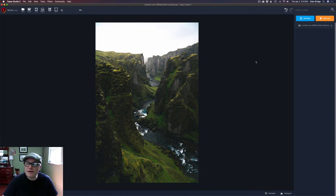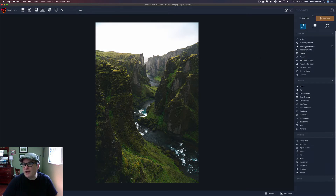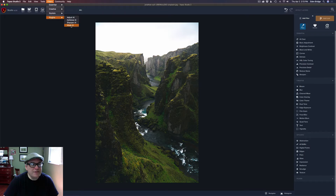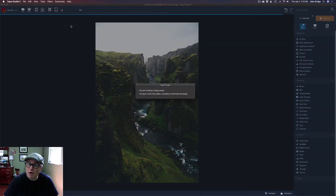Let's replace the sky. You can come to Add Filter and add any filter you want and work on your image — you don't have to replace the sky first, or you can. It doesn't really matter. But when you're ready to replace the sky, come up to Filters, go to Plugins, and go to Mask AI if you own it.